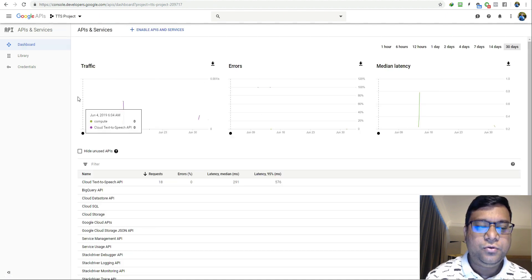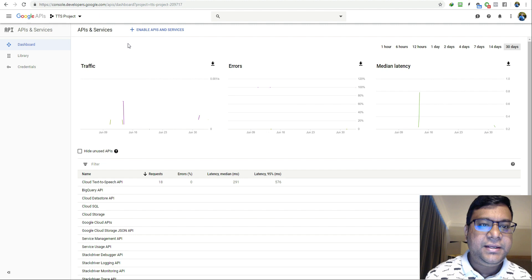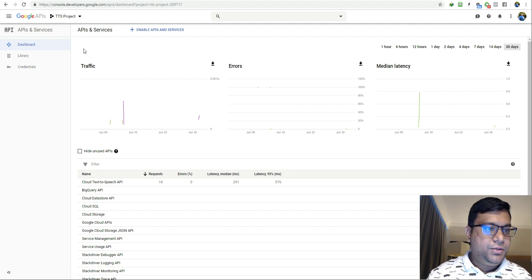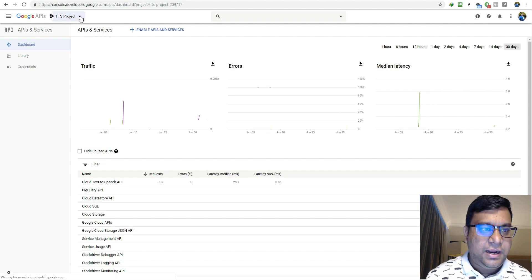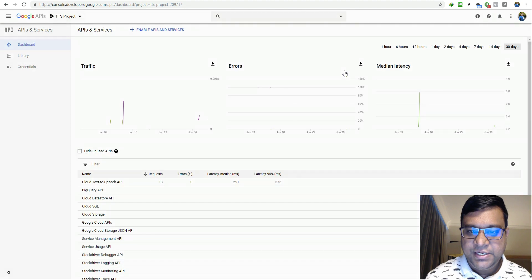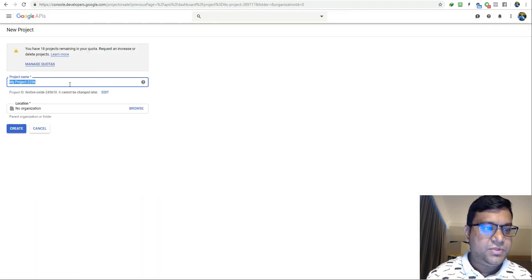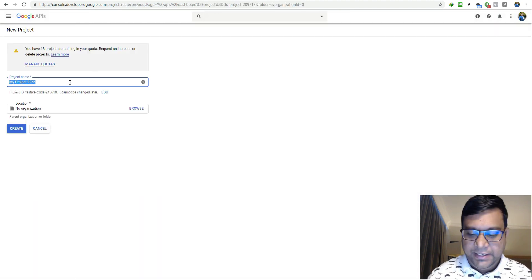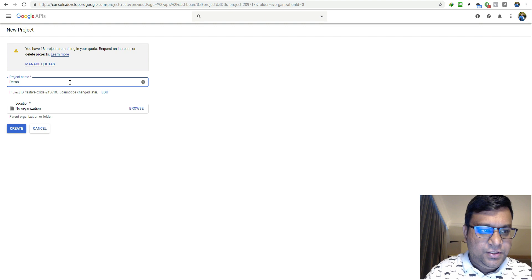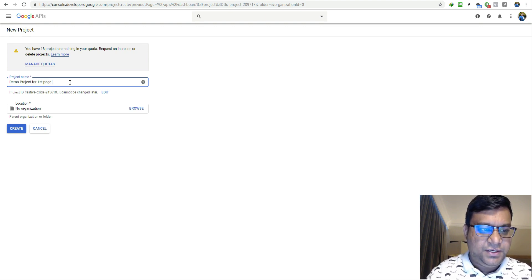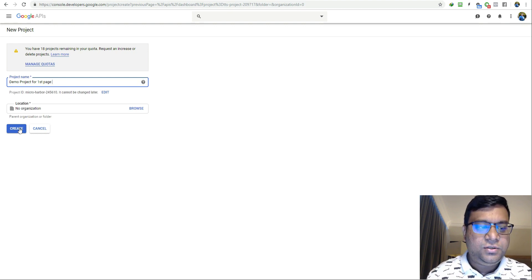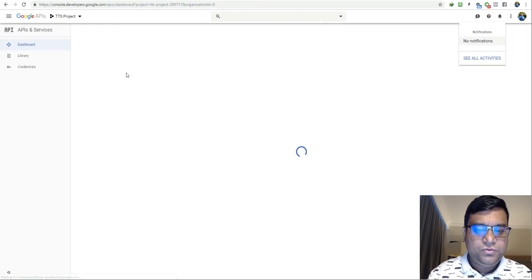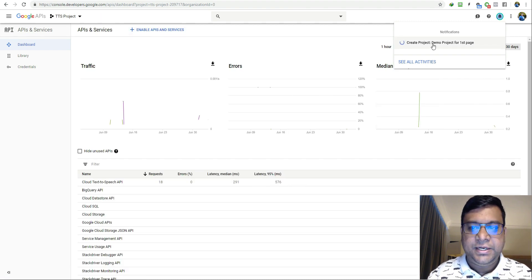Once this is done, this is your Google console and here we will be creating a project and enabling YouTube API. I'll click on this small arrow, click on new project, and give a name: demo project for first page. I'll click on create. It will take a few seconds to create the project.